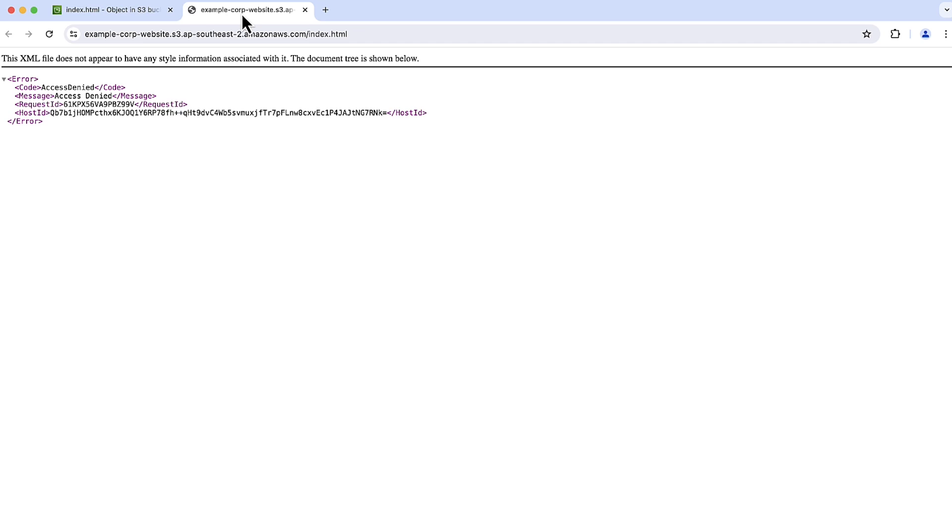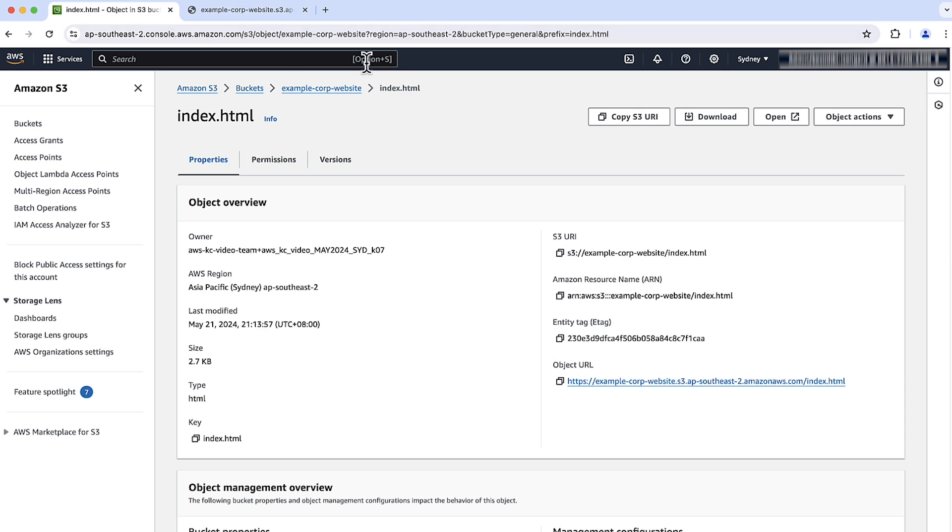If opening the URL returns an access denied error, then the bucket policy must be verified to allow public read access from all objects in the bucket. To verify the public access of the bucket, you can run a curl command like this.